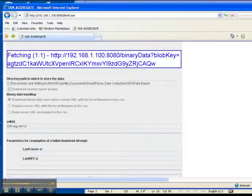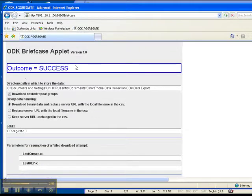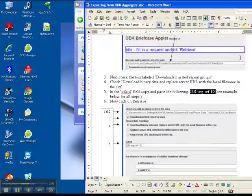If we look up here you see that it's actually processing your request, and once you see outcome equals success you know that it's completed.